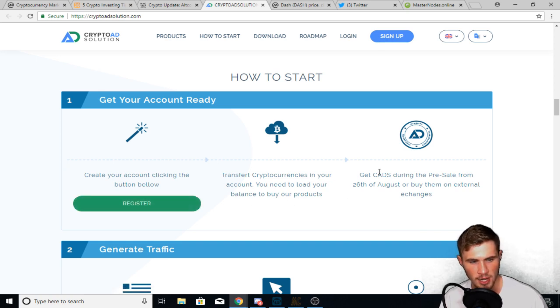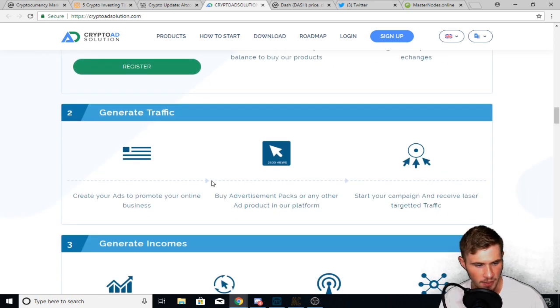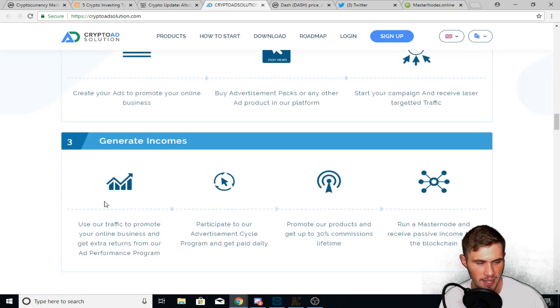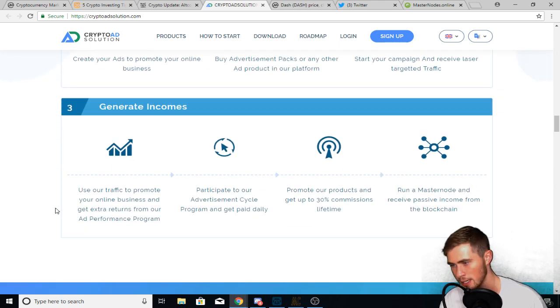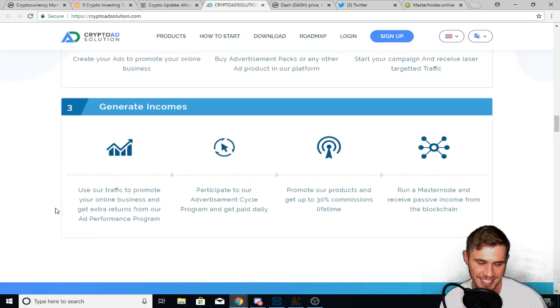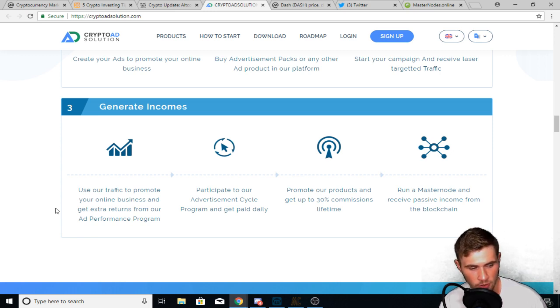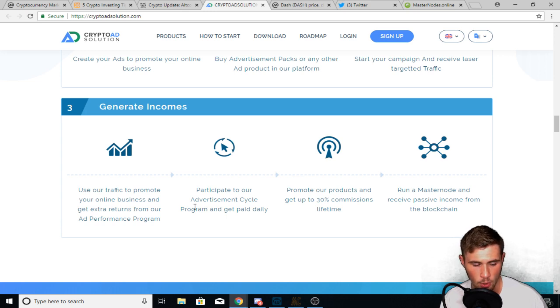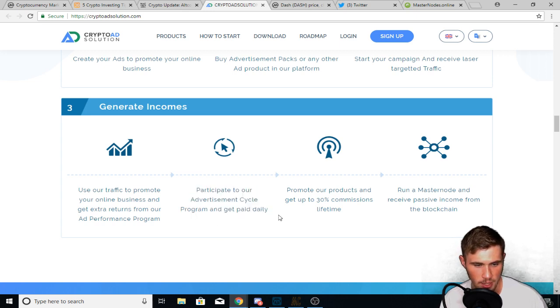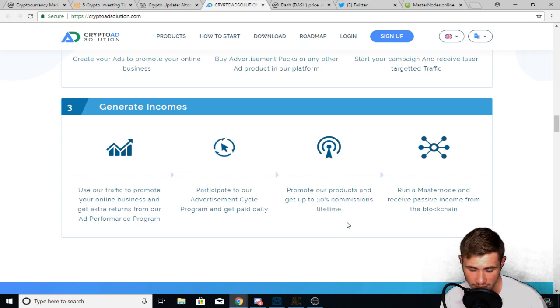So moving on how to start, you can register an account. Now, this is more for like the business is trying to set up advertising projects. Now this is for generating income, which is what I really wanted to read to you guys. It says, use our traffic to promote your online business and get extra returns from our ad performance program. Participate to our advertisement cycle program and get paid daily. That's what you guys want to do. Promote our products and get up to 30% commissions for lifetime. That's insane.